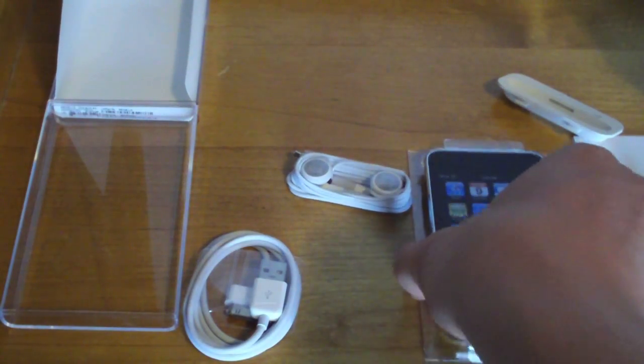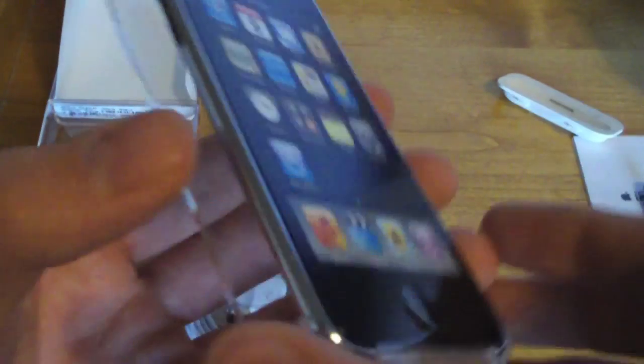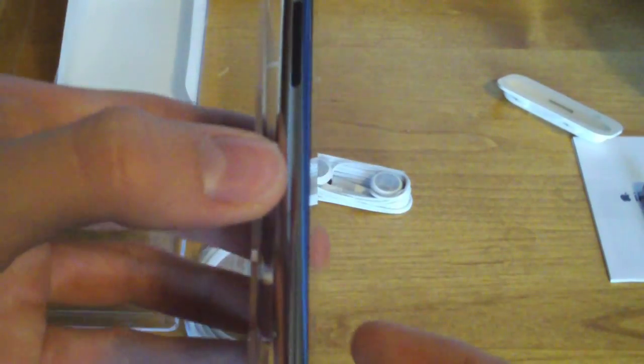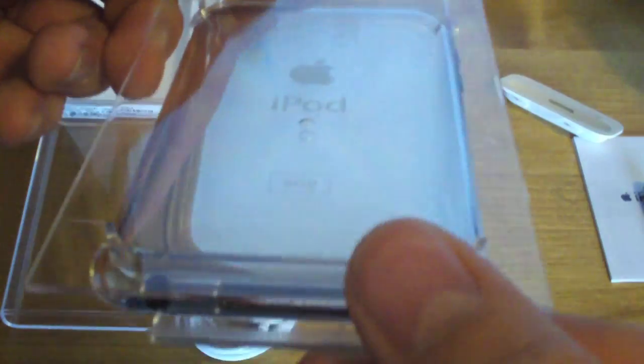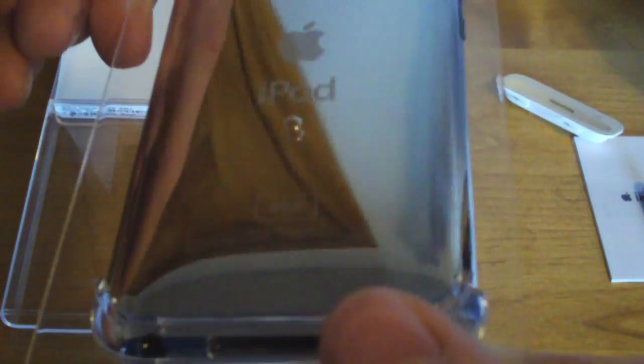And back to the iPod Touch. Here it is, guys. That thing is very thin. 8GB. Really nice.